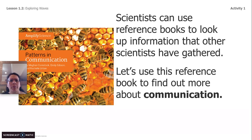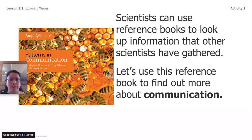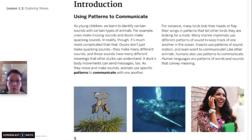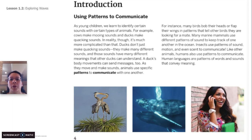In order to investigate how dolphins communicate, we're going to have to read a reference book. A reference book is a special kind of book — it's not something that you read cover to cover. You just find the section or the topic that you're looking for. Since we are asking how a mother dolphin communicates with her calves, we'll go to the communication section. The first page of reading is page four: introduction, using patterns to communicate.